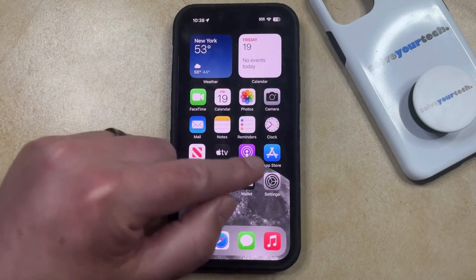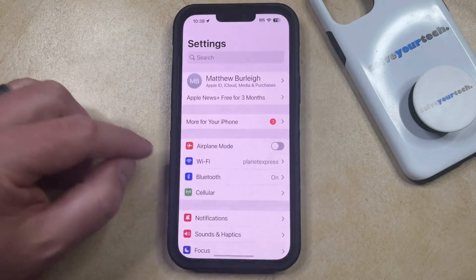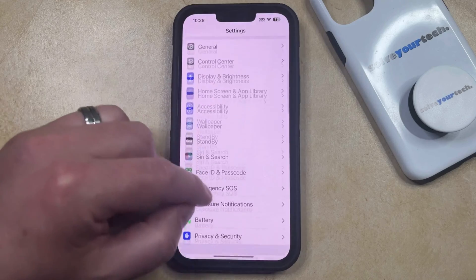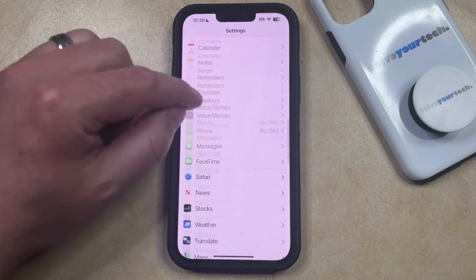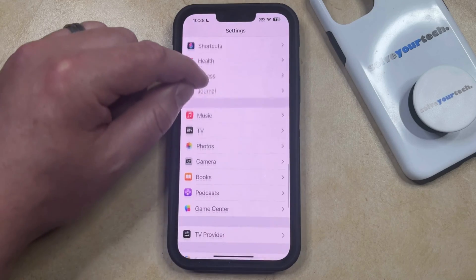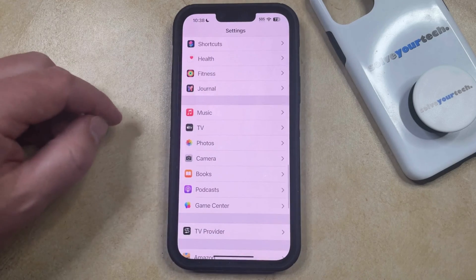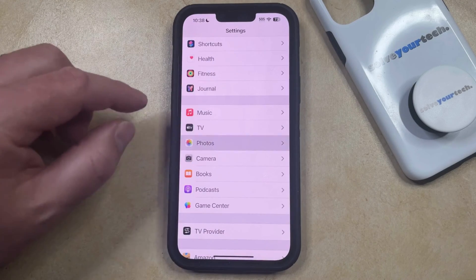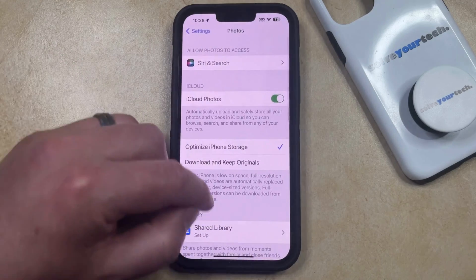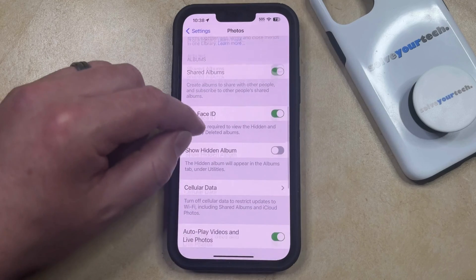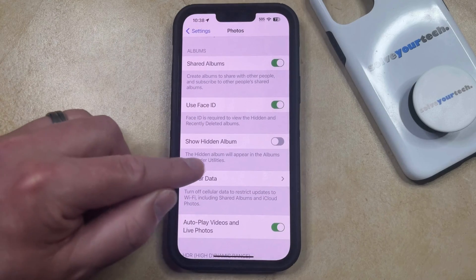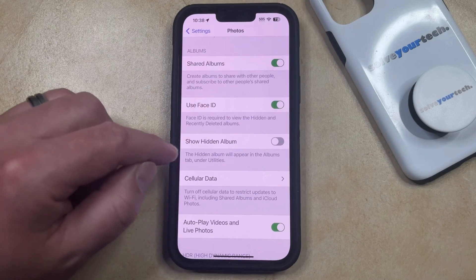You can do this by opening the Settings app. You can then scroll down and select the Photos option from this menu, and then scroll down again until you find Show Hidden Album.